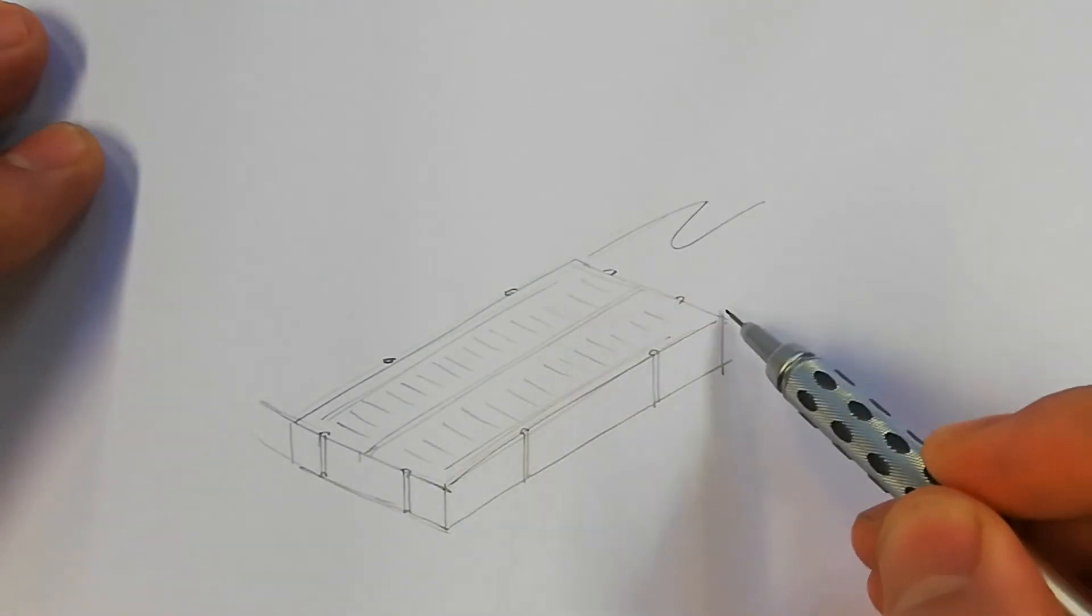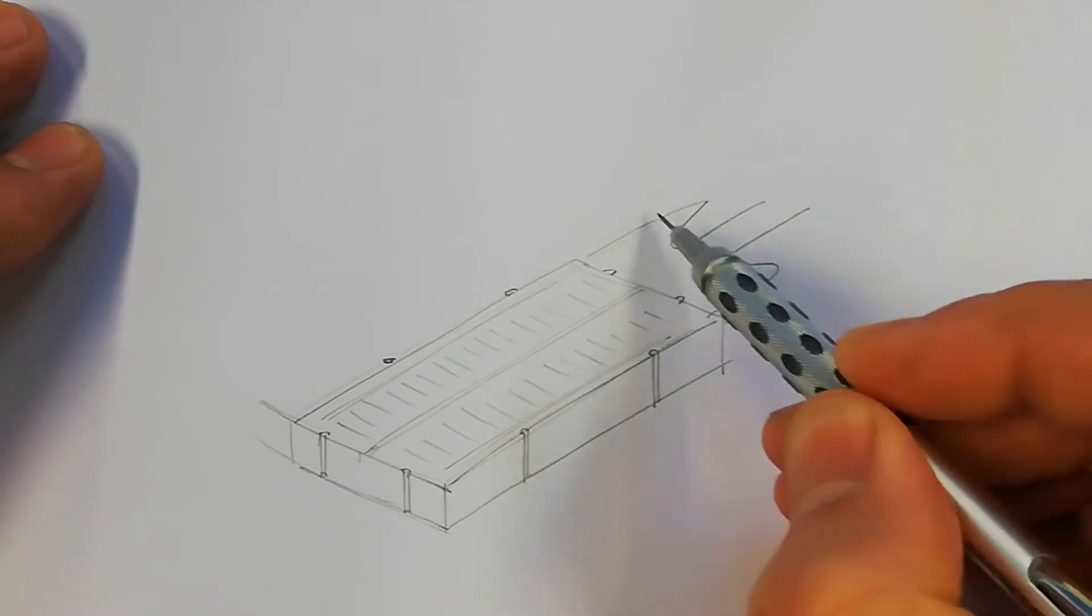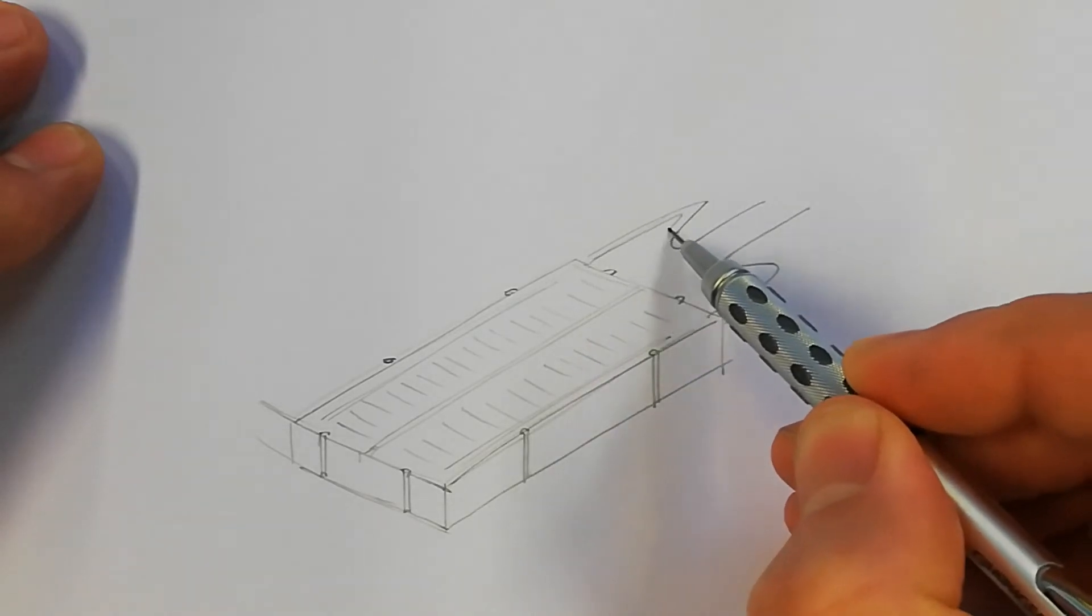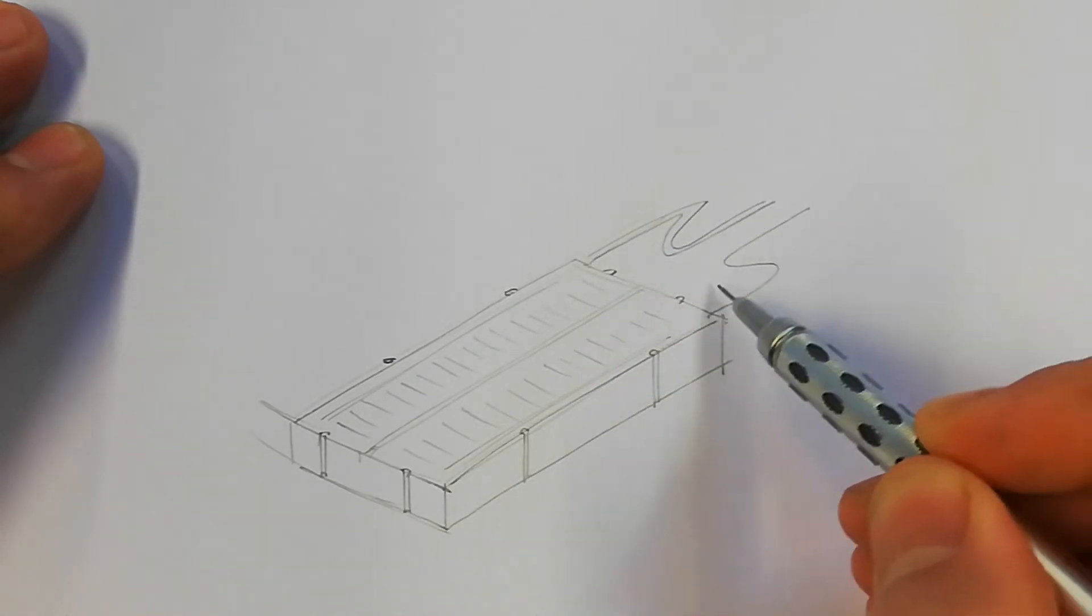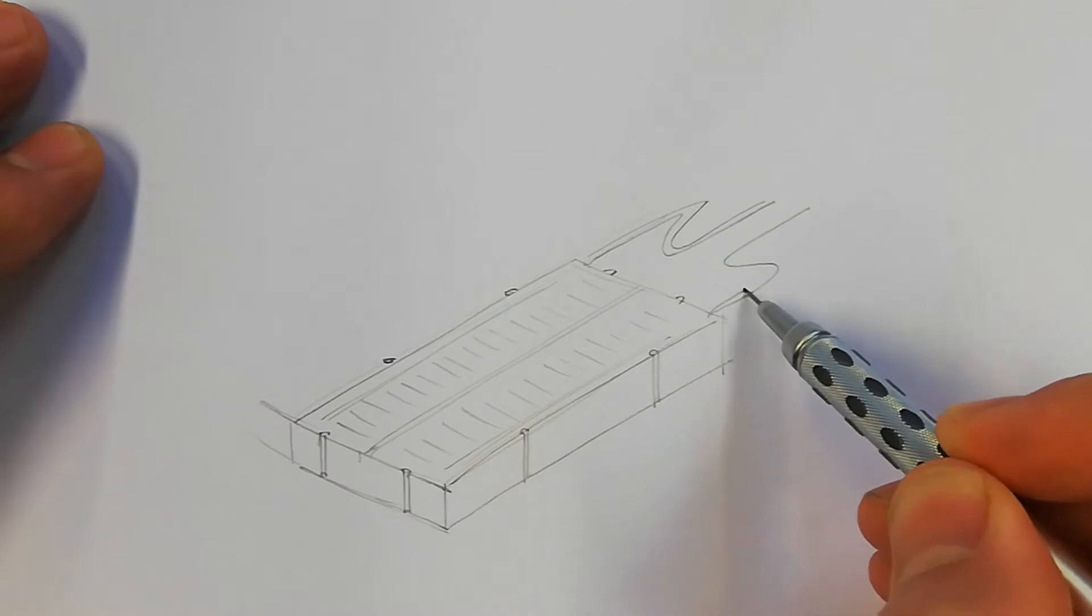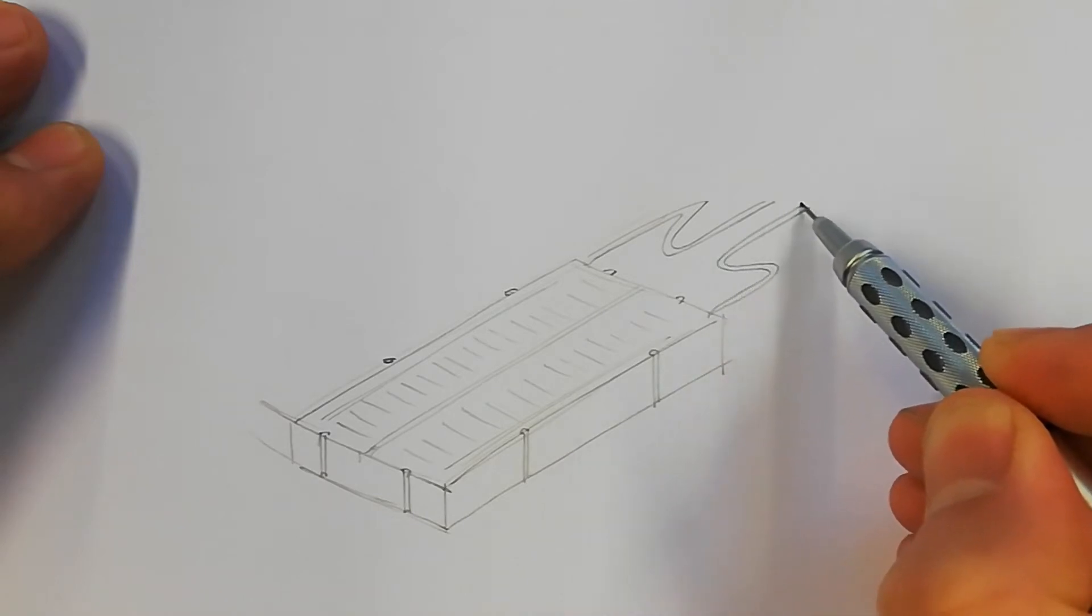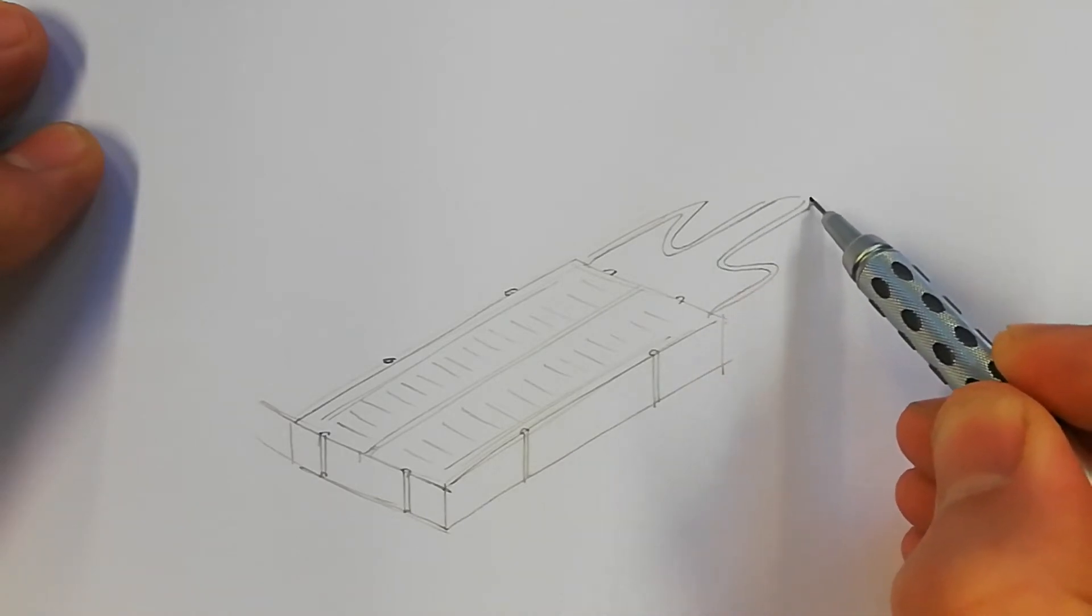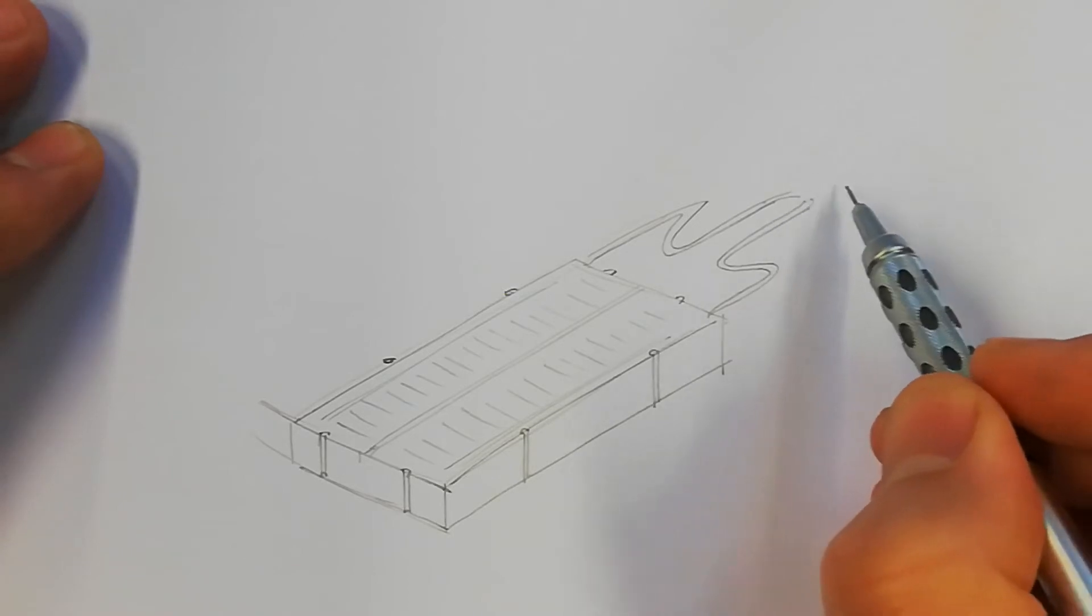Now I'm going to do my positive and my negative cables going to the breadboard. Now I'm going to go up to the battery connector.